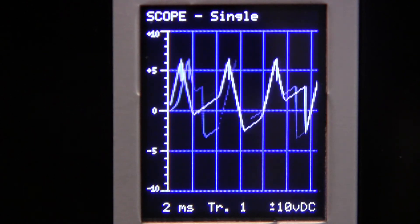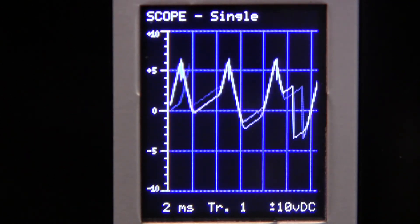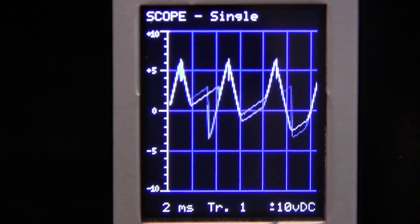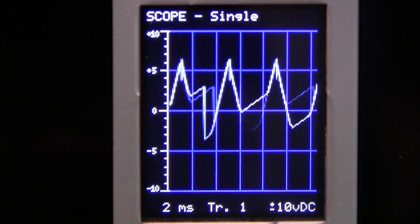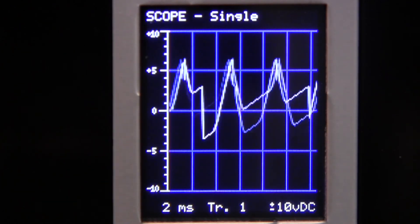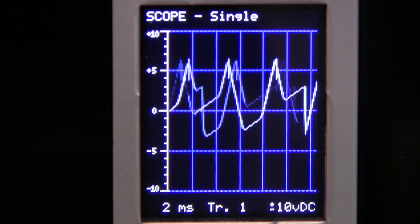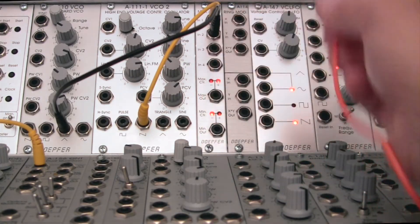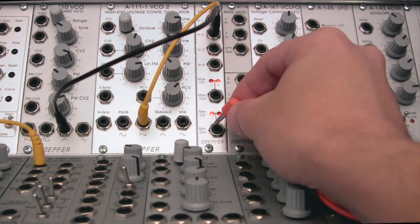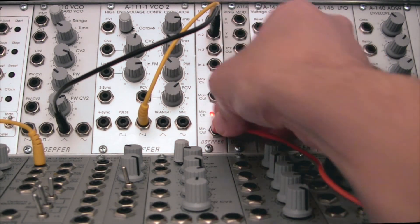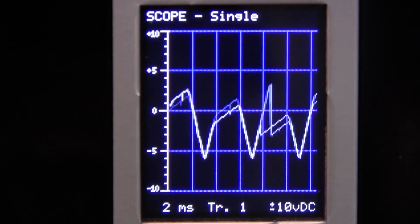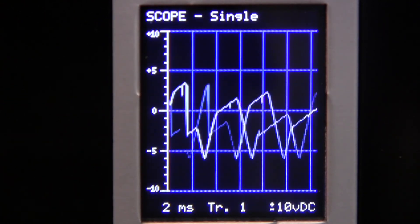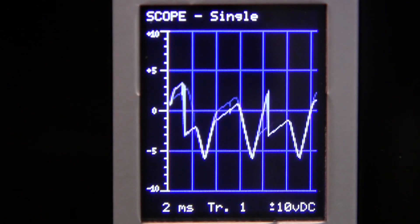So in some ways it kind of looks like a triangle wave, but in some ways it kind of looks like a saw wave. So that's the maximum output there. Now let me take that out and let's take a look at the minimum. There you go. It's a little bit different, but sort of related to the previous one.